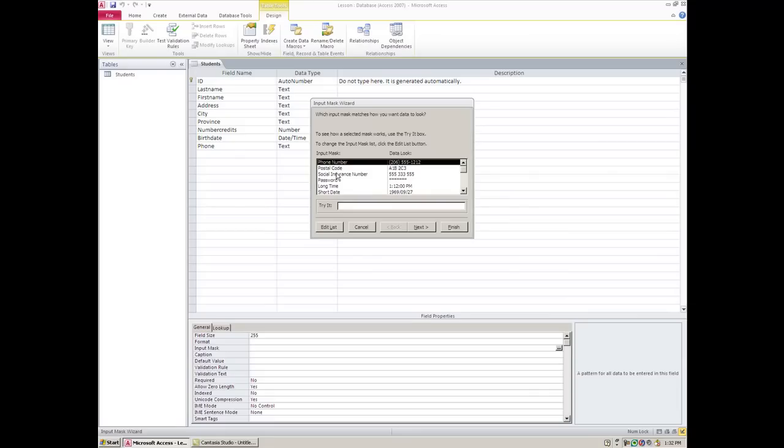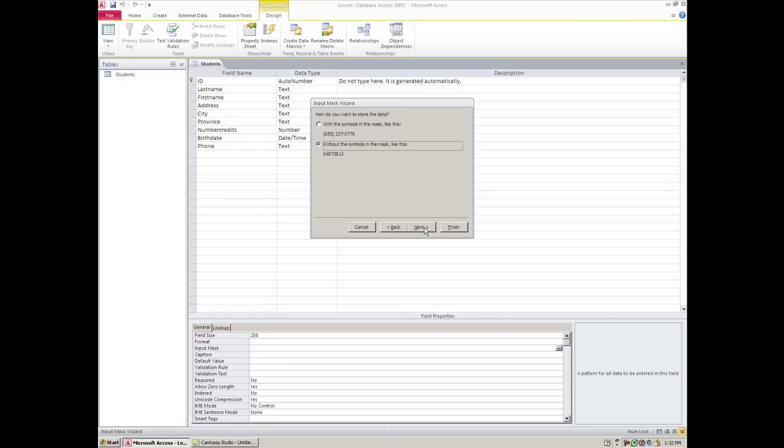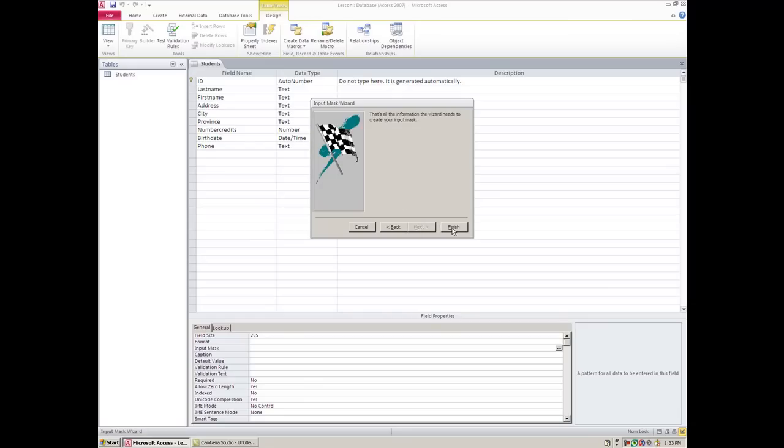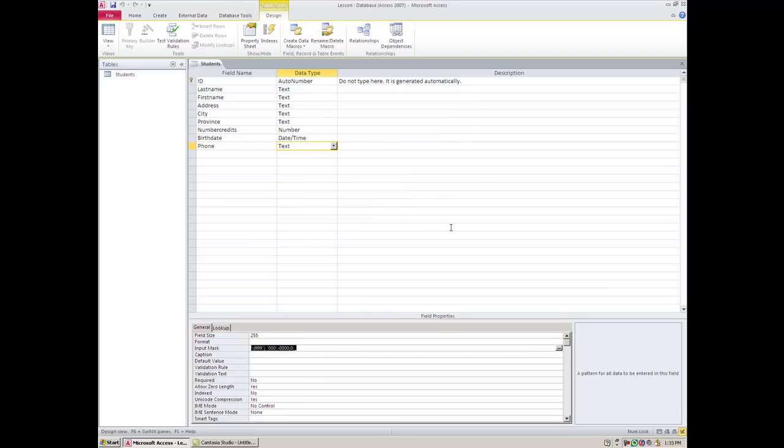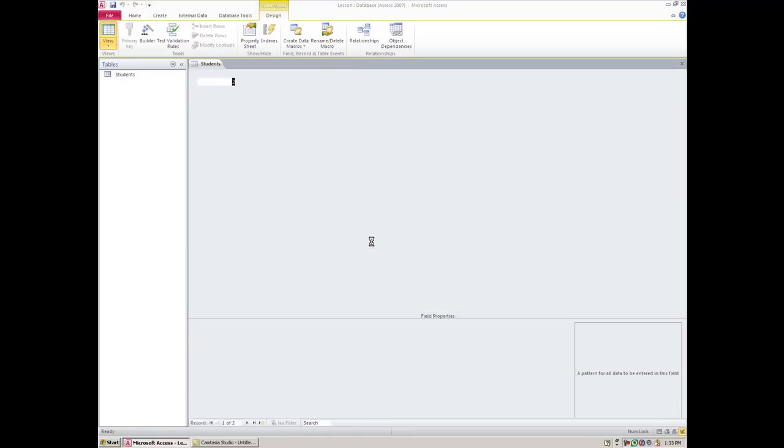And now, when you get to this window, you're going to hit phone number, and then you're going to go next. And I definitely want it with an input mask. The idea behind this is, I don't want to type the brackets or the hyphen. So I'm going to go next once again. And here it's asking, do you want the data with the brackets and the hyphen? And that's the whole idea behind this. I definitely do. I don't want my data entry people to have to type that. So then I'll hit next, and then finish, and then I want to go to data sheet view, and I want to try this out.